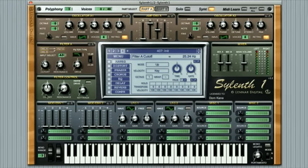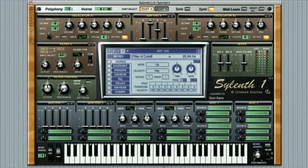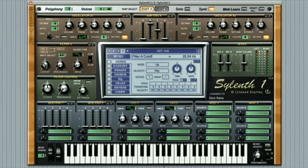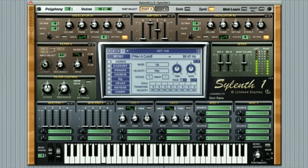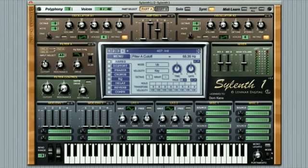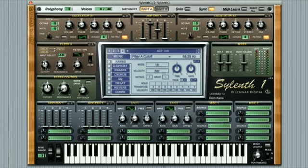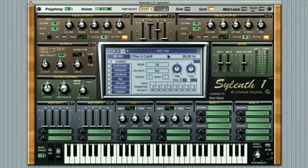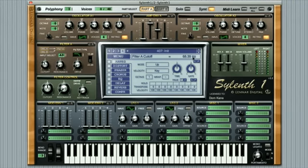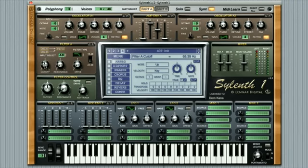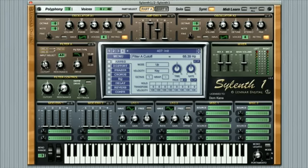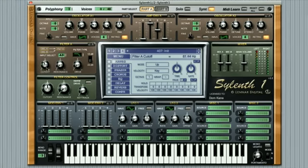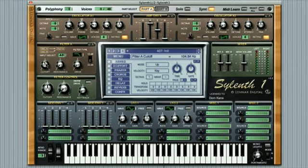Now if I adjust the cutoff frequency while playing a few notes you can hear the effect instantly. Notice at the top right hand side of the LCD display the actual values of the cutoff dial are shown. This is true for most adjustable parameters on Sylenth 1 and can be quite handy when needing specific values.